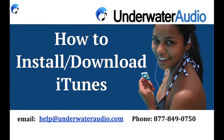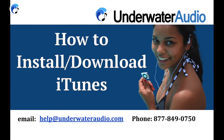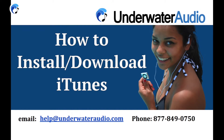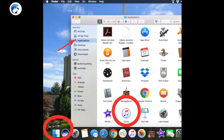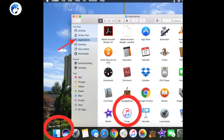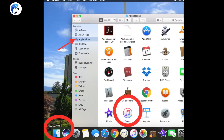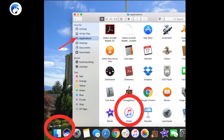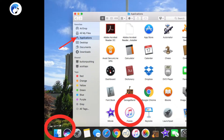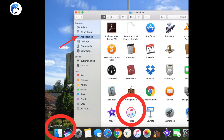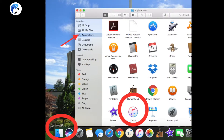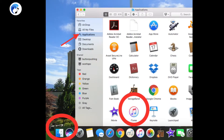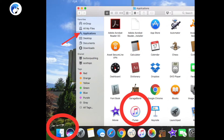If you have an Apple Mac computer you should already have iTunes downloaded onto it. See if it's already been installed by going to Finder, Applications, and check alphabetically for iTunes. If you do have iTunes installed, you can go ahead and add it to your dock or desktop by dragging and dropping.